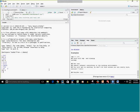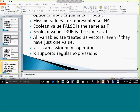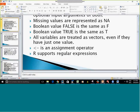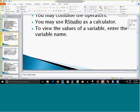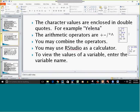This is the assignment operator. R also supports regular expressions. You can use R as a calculator — doing division, power, and subtraction. R supports arithmetic operations and string values, which are placed in double quotes.